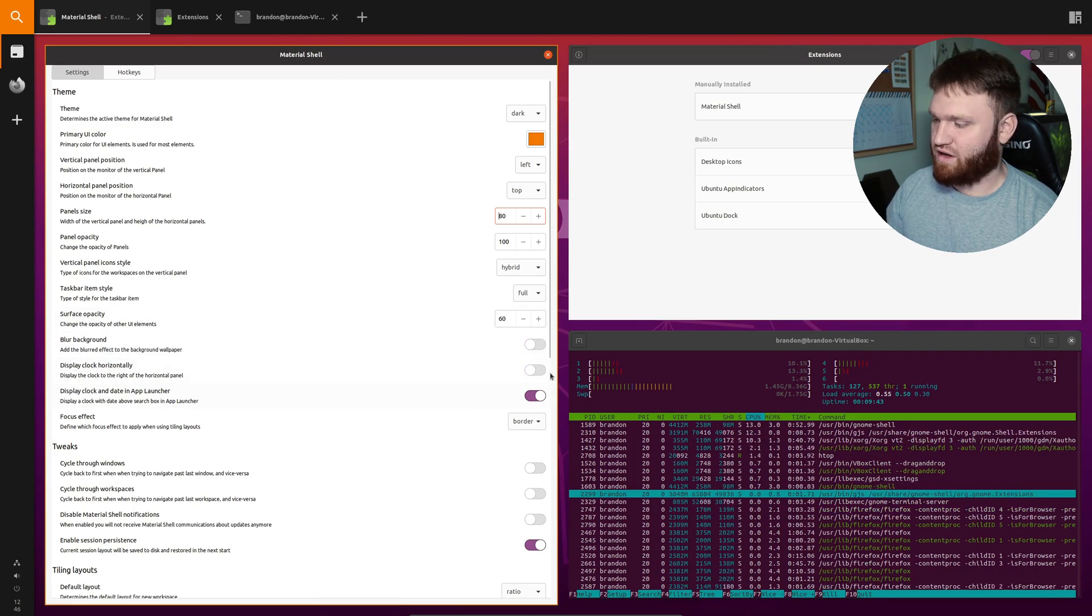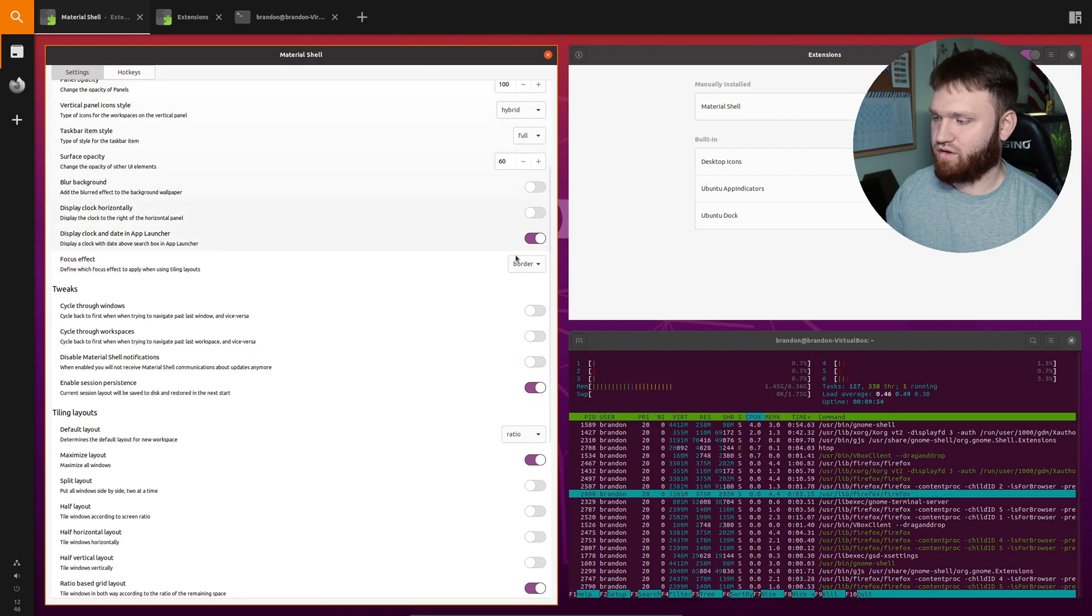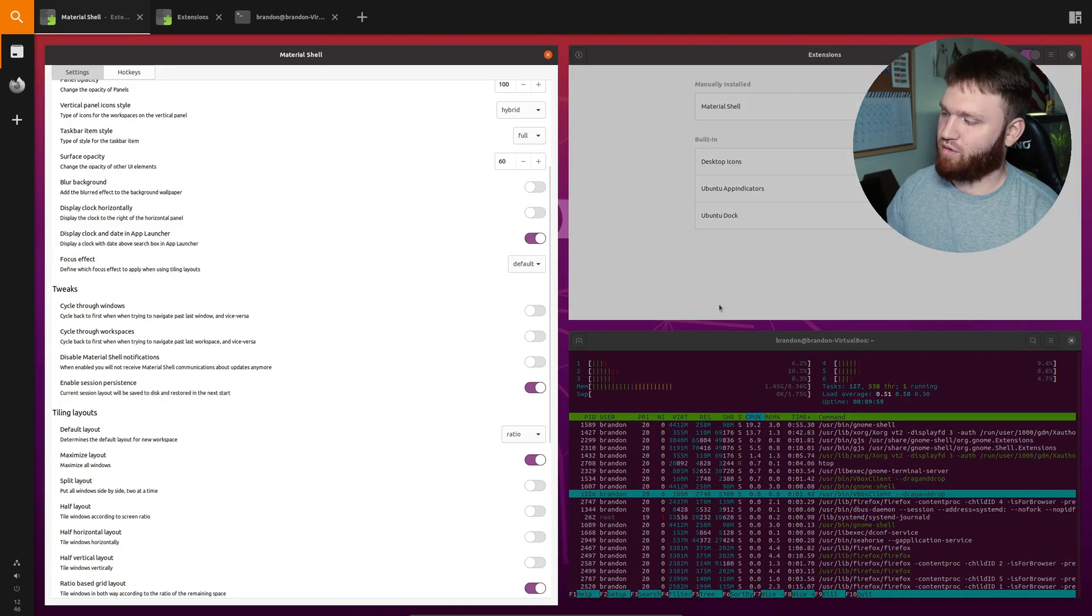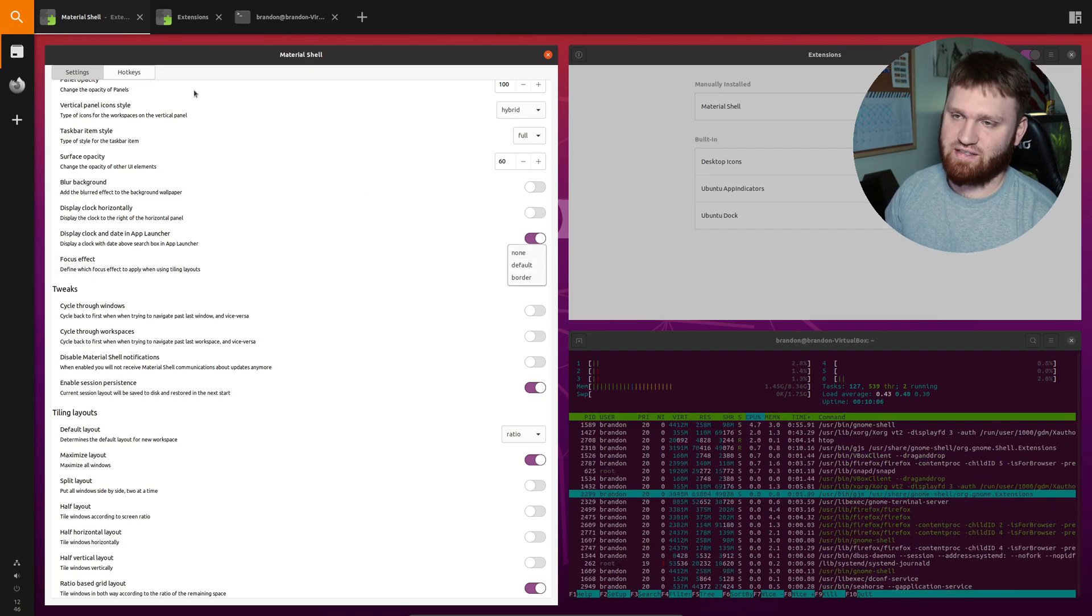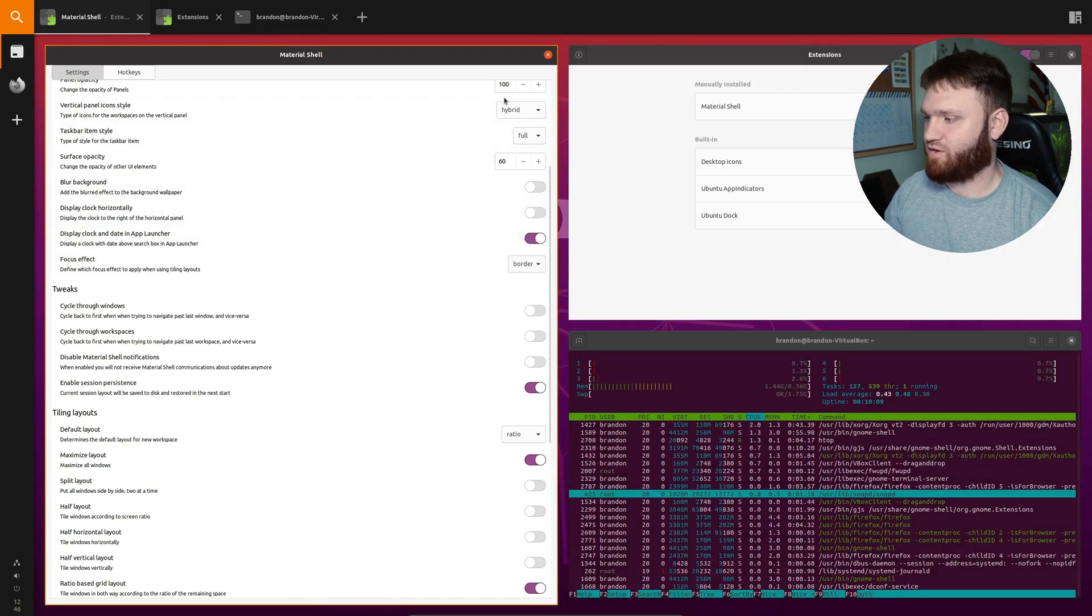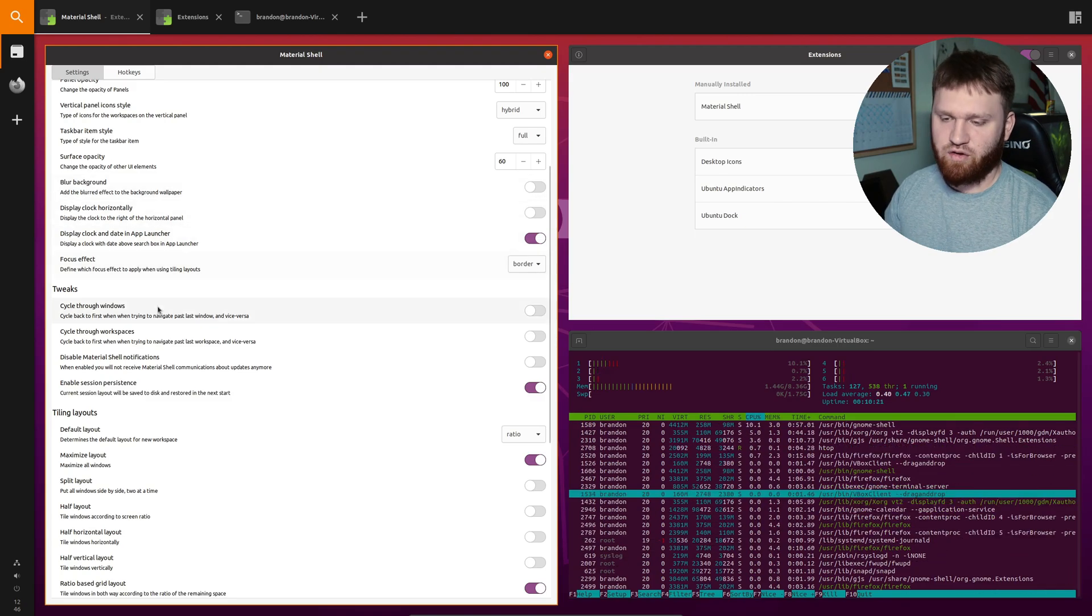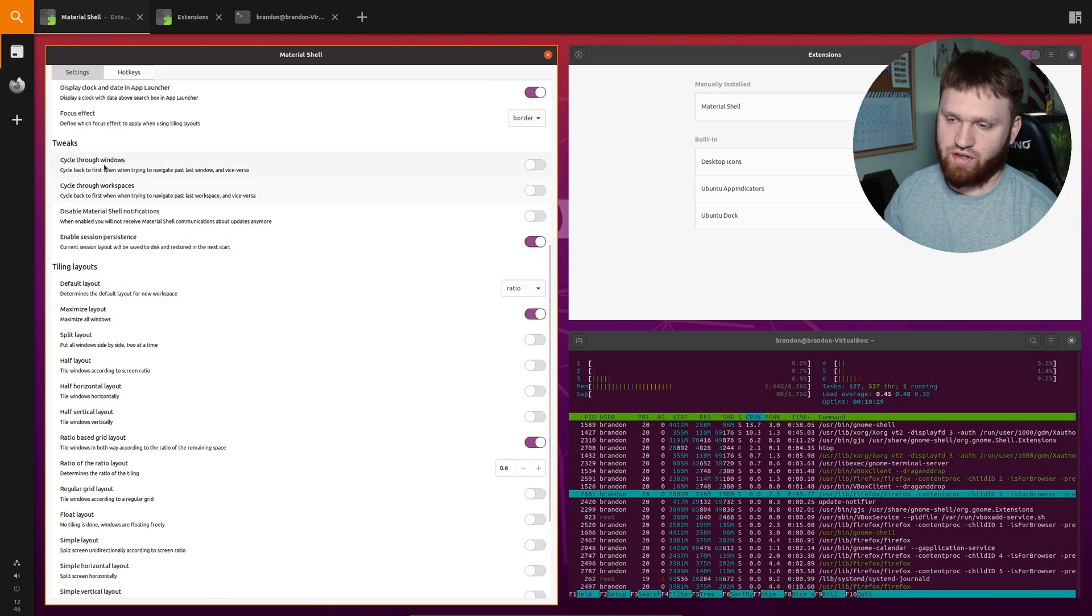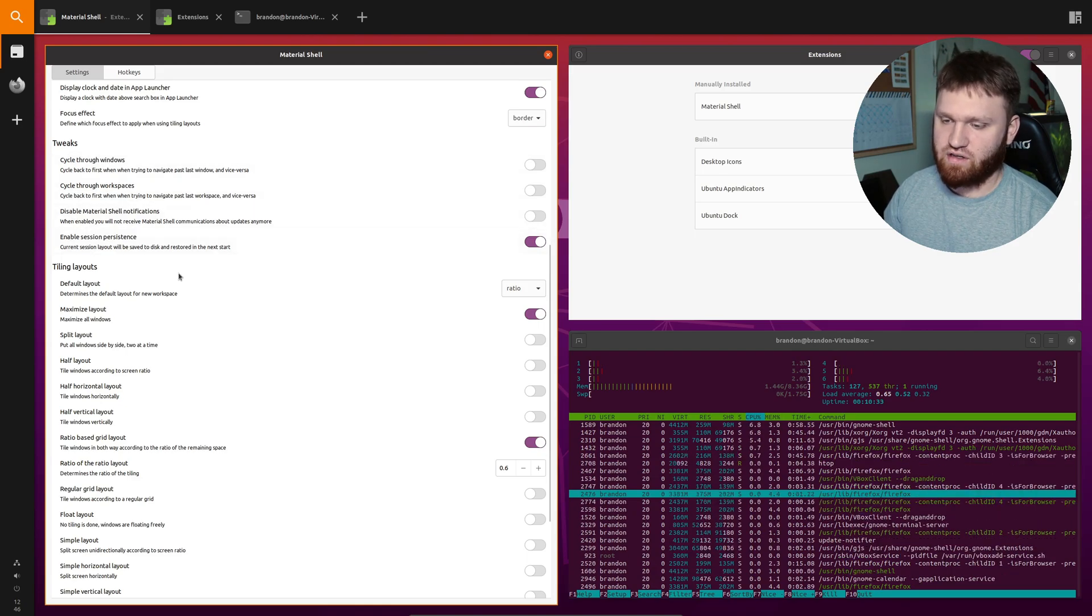You have your display clock options here and right here this focus effect is what I was talking about with this border. So you can see I have it set to border. The default will just kind of black out, not black out but it'll make these windows, the inactive windows a little bit darker or you could do none which I wouldn't recommend because then the only way to see is with the line up here. So I like the border effect. It looks cool and that's what I generally do in like i3 or any other window manager I happen to be in. And then you have some tweaks here so you could go ahead and customize that if you want your cycling through windows and workspaces to perform a certain way or you could disable material shell notifications.